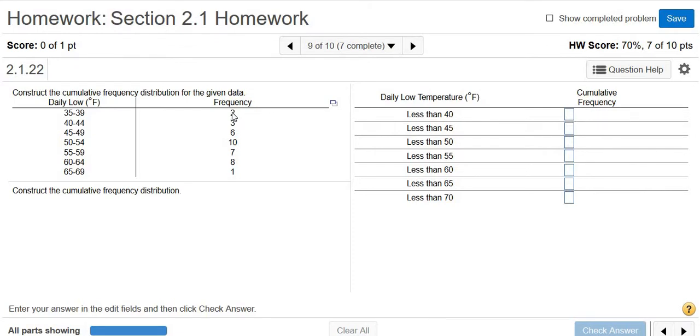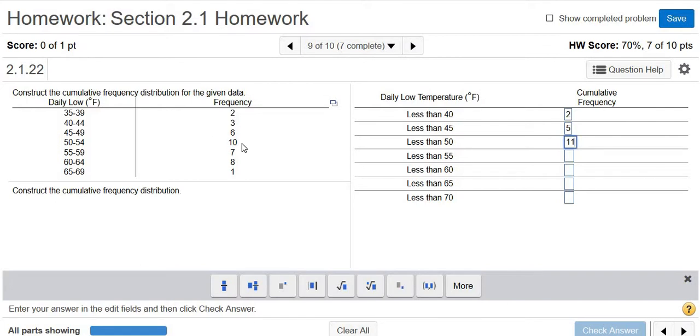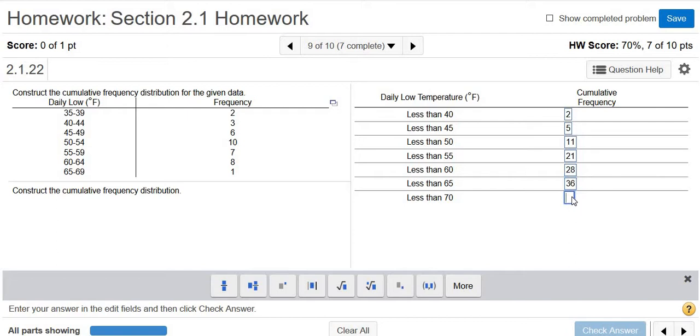So the first one is 2. Then all you do is just keep adding. So 2 plus 3 is 5. 5 plus 6 is 11. 11 plus 10 is 21. 21 plus 7 is 28. 28 plus 8 is 36. 36 plus 1 is 37.